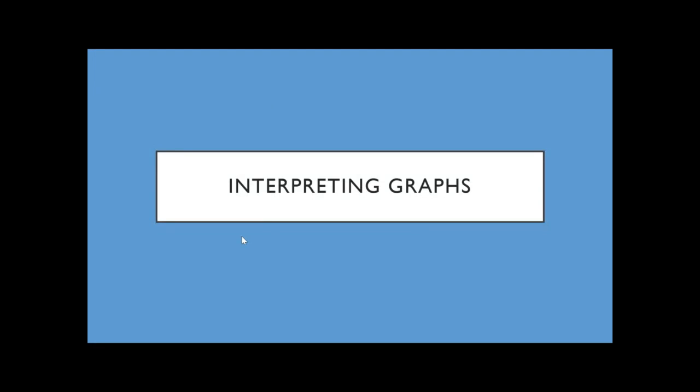This session covers interpreting graphs, which is going to be one of the most useful things no matter what you're going into, because you're going to see graphs in your life and you need to know how to read them properly.